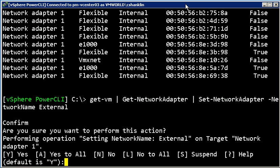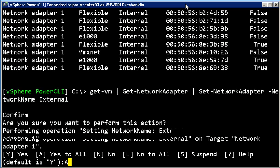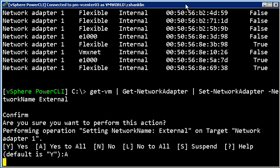And I'm just going to go ahead and say yes to all changes and that's going to go through on each of these vCenters and modify all of these VMs to point to the external network, despite the fact that I'm working across multiple vCenters at once.